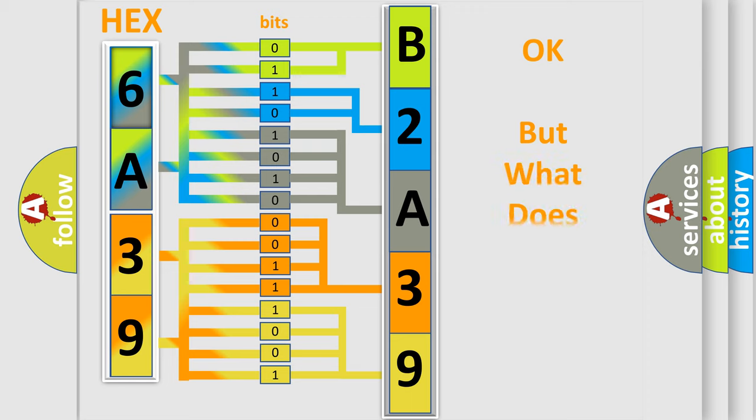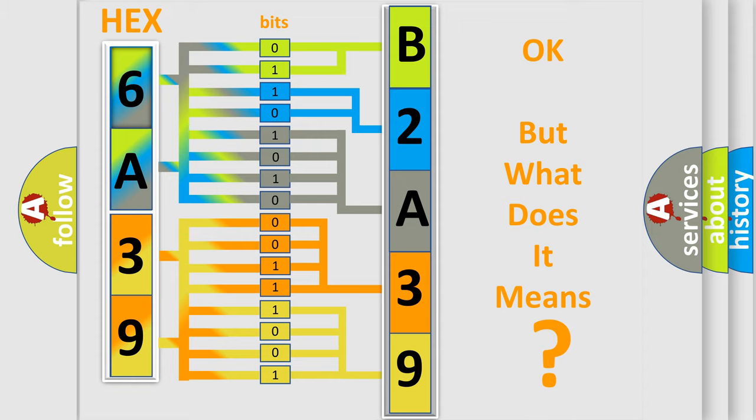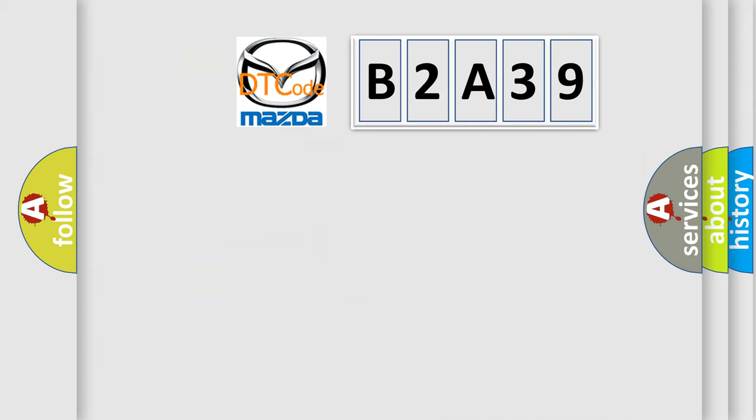The number itself does not make sense to us if we cannot assign information about what it actually expresses. So, what does the diagnostic trouble code B2A39 interpret specifically?